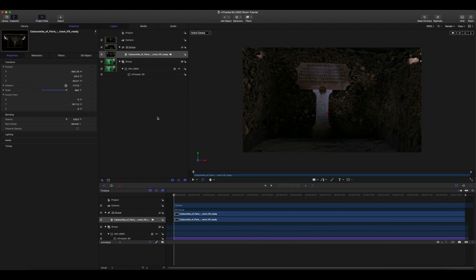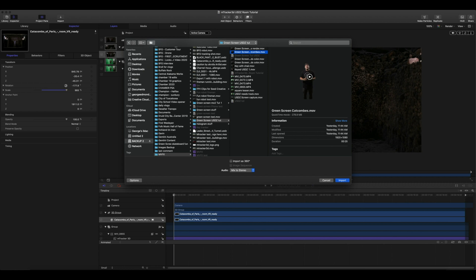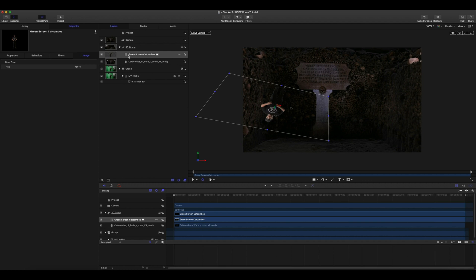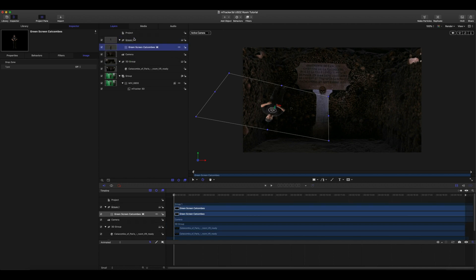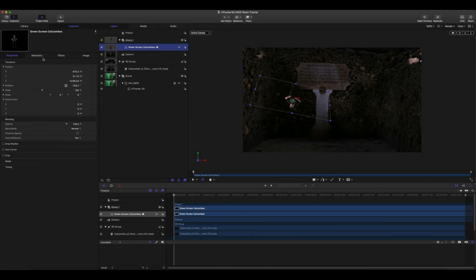Okay, now we need to bring in our keyed footage. Here we have my original footage. We went ahead and keyed that out in Final Cut Pro and exported as ProRes XQ4444. This holds the alpha channel. Select import. We want to place our new keyed footage above our camera and 3D group in our project. We want this group to be 2D so let's go ahead and turn off 3D. And we'll want to reset our parameters.